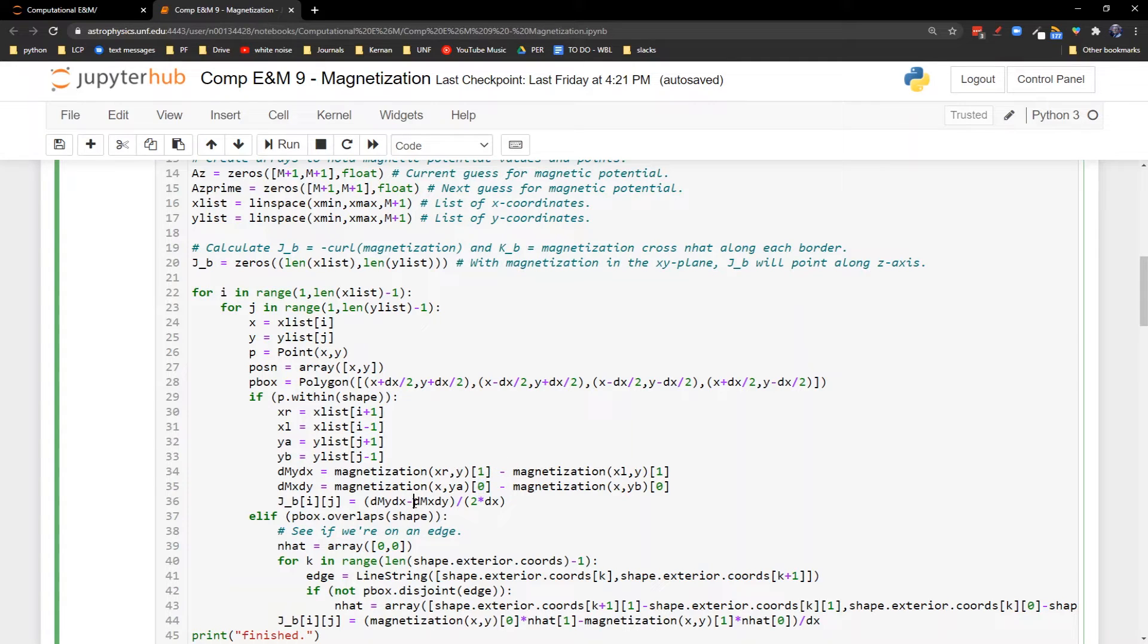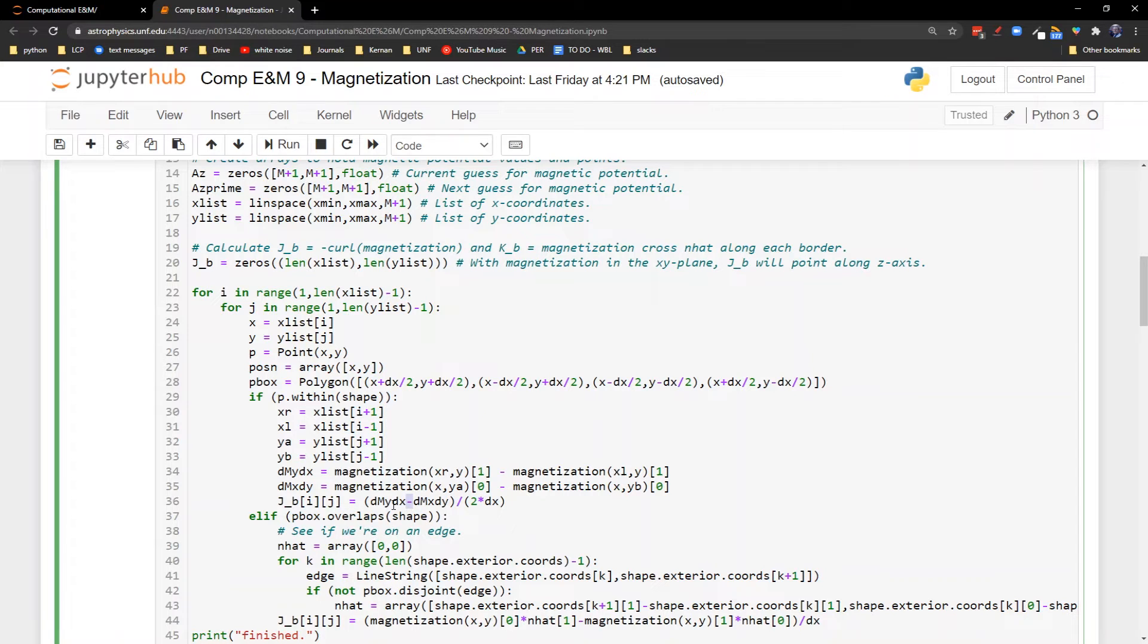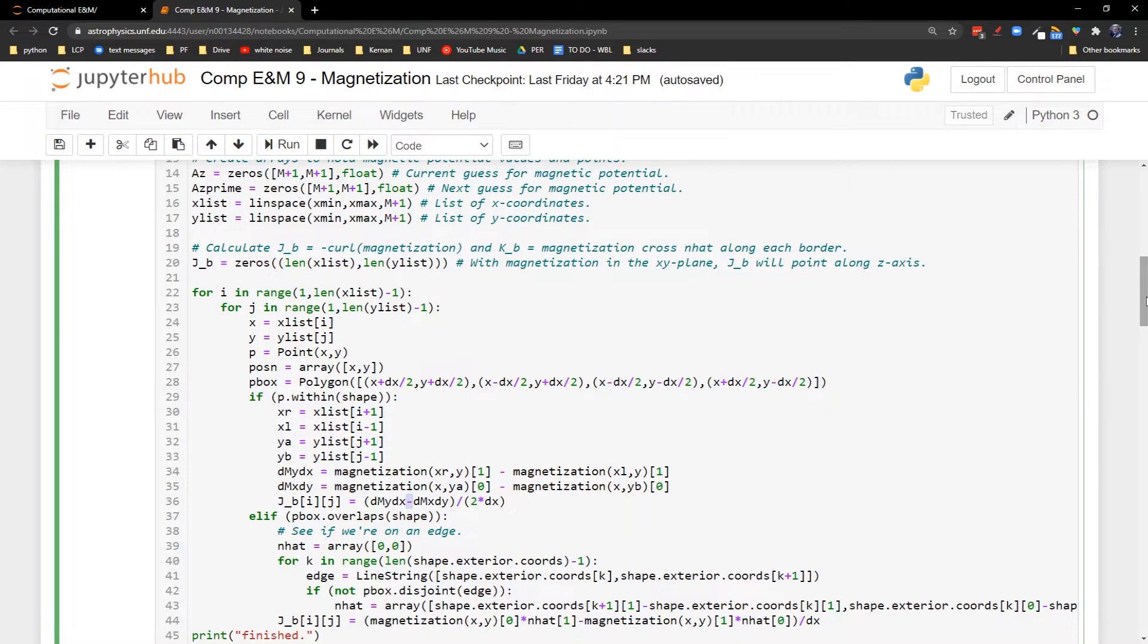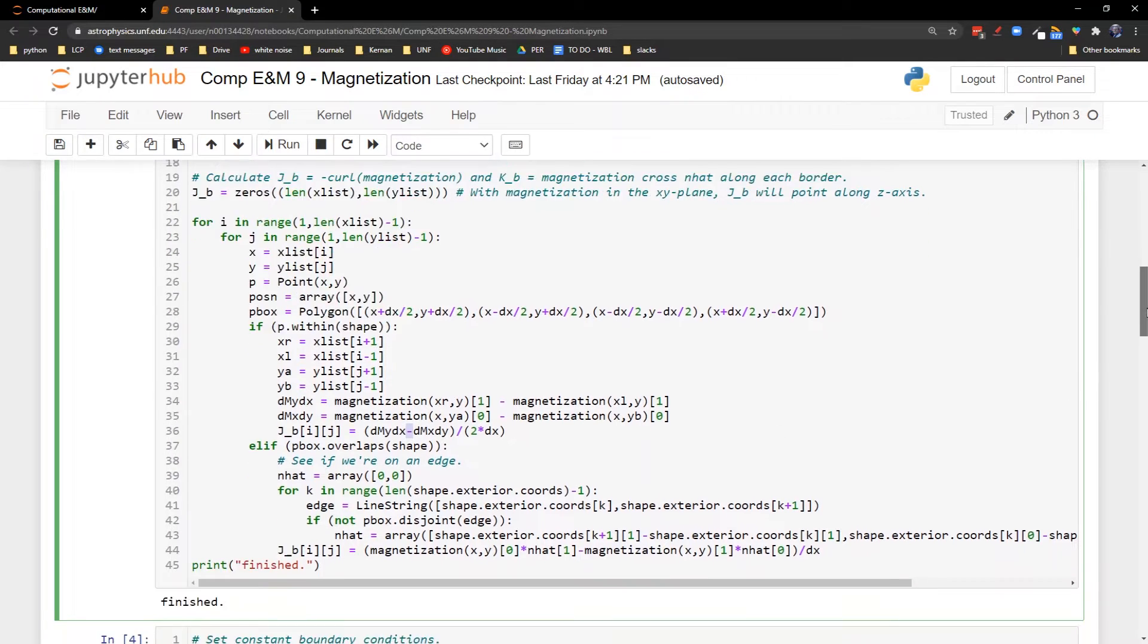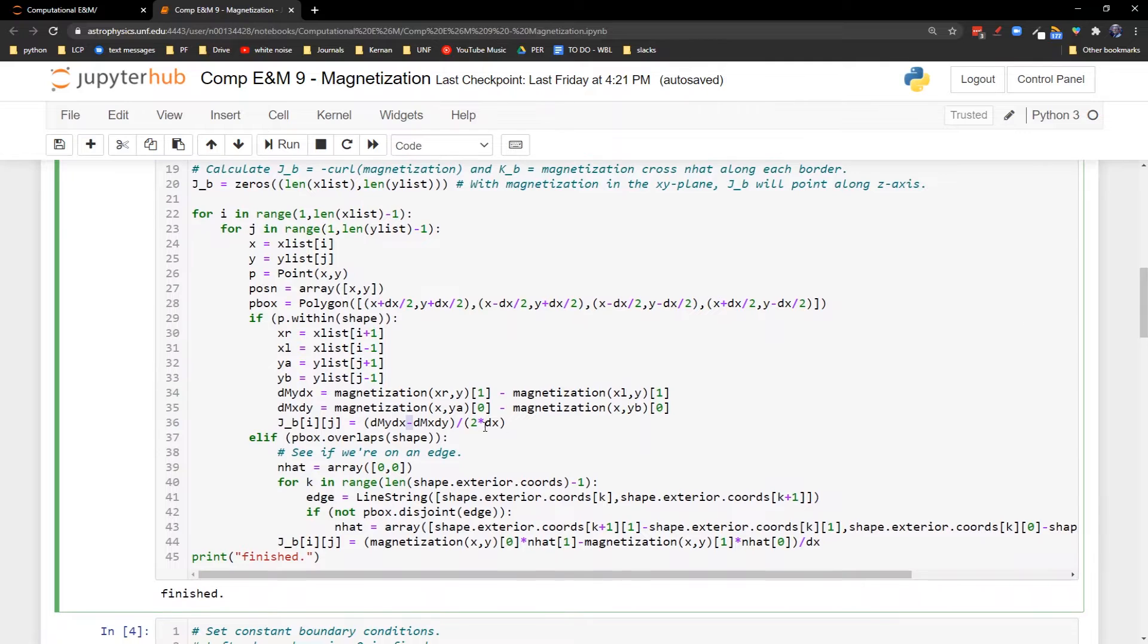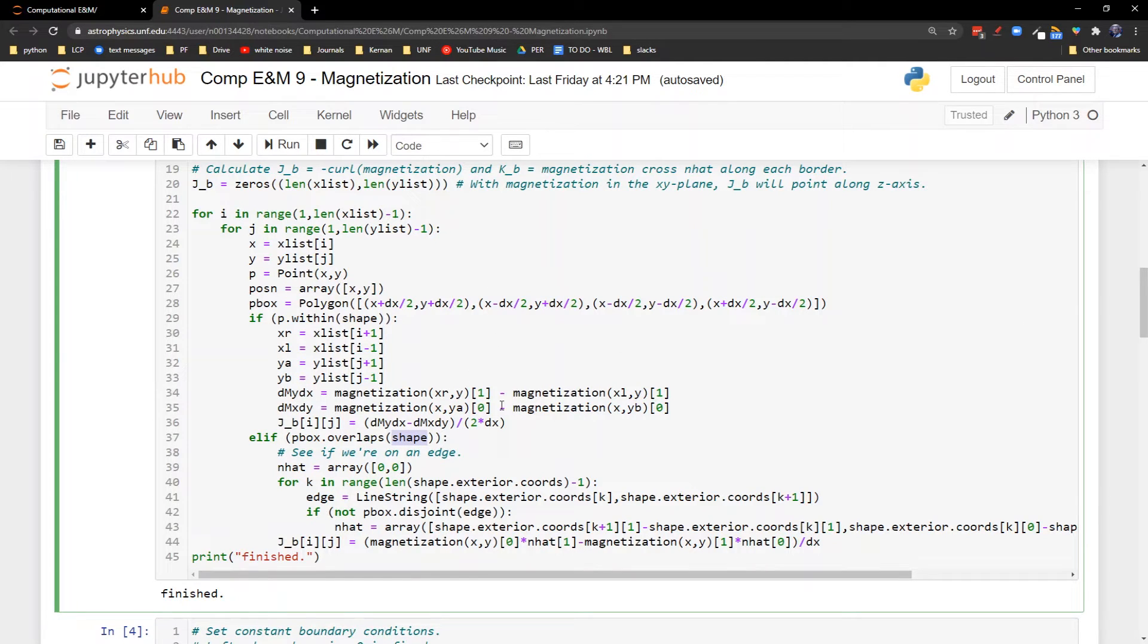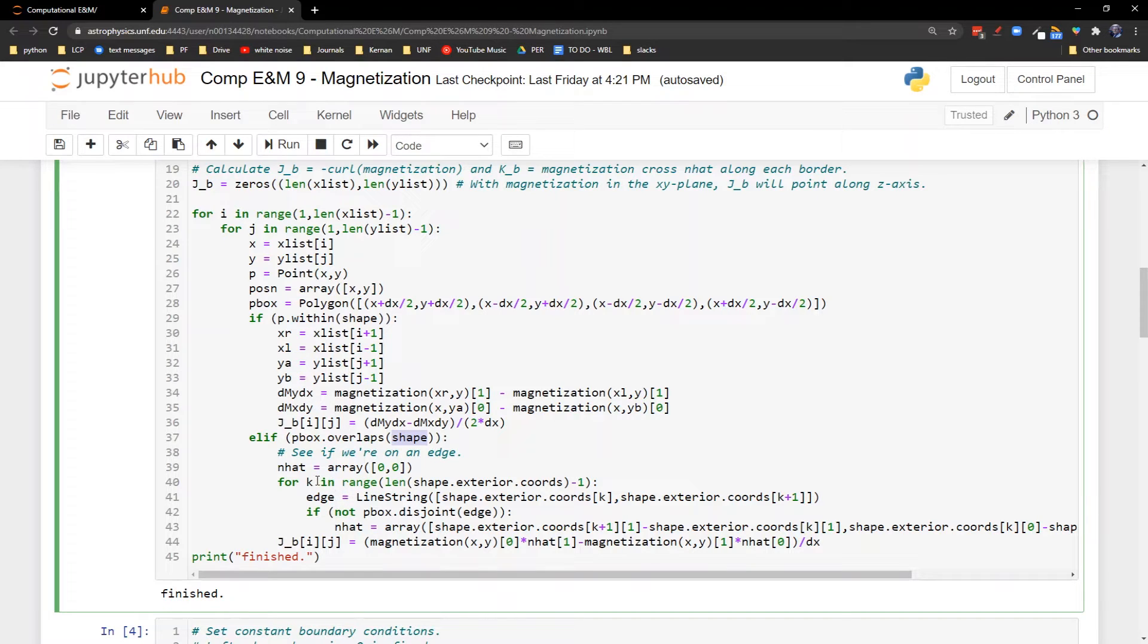So you got x, y, z, z, y, x. Going in reverse order gets you a negative. Then we're going to look for whether the point overlaps the shape. Are we on the edge of the shape? Because if so, then we need to get the surface current density. That's going to be our k_bound.